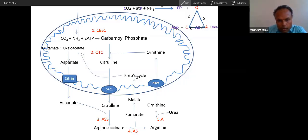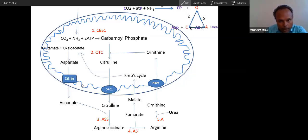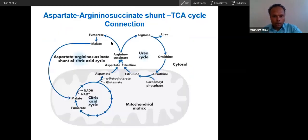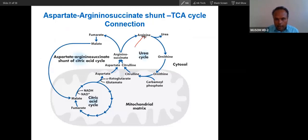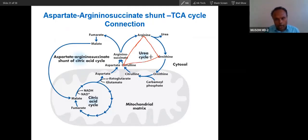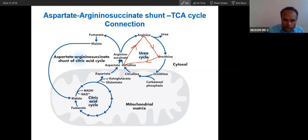Aspartate and fumarate go inside the mitochondria, enter the cycle, and then become oxaloacetate. Oxaloacetate is converted into aspartate. So to easily remember this — this is the OKA triangle: O, A, and C. This is how it goes: OKA.